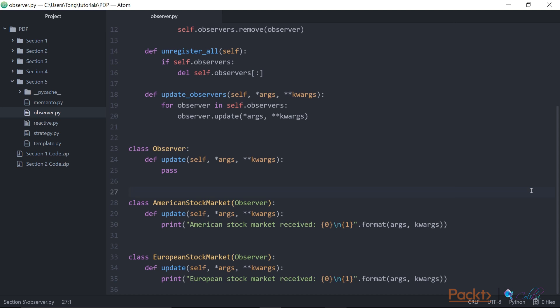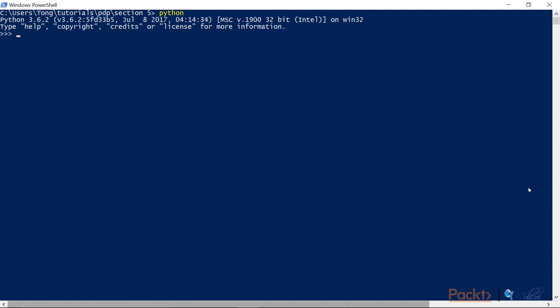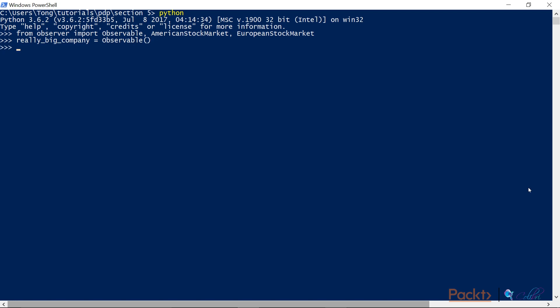So let's have a look at how this example works. Okay, so I've imported the classes I need. I'm going to start by creating, say, a really big company, which we'll consider to be our observable. Okay, so both stock markets will care about this company, and that's why we're going to register them as observers.